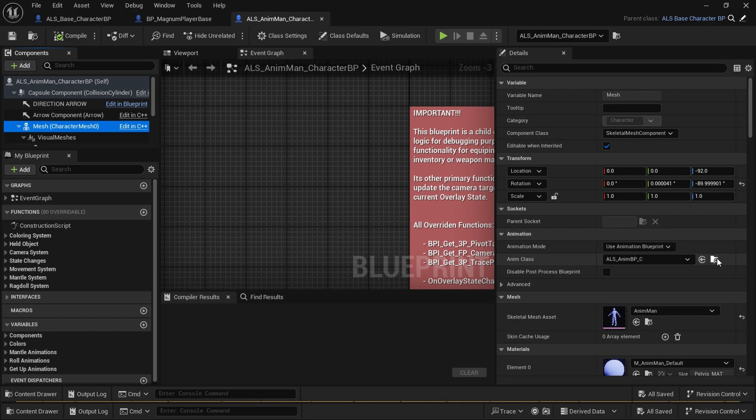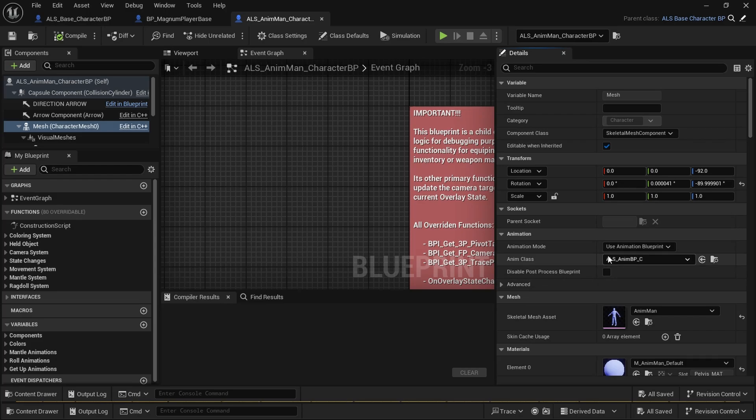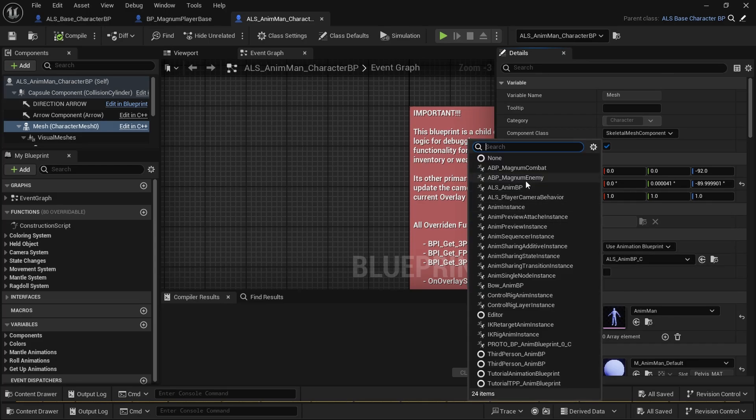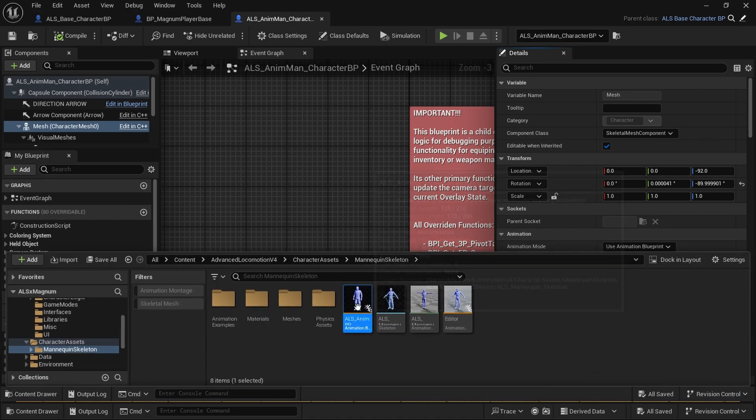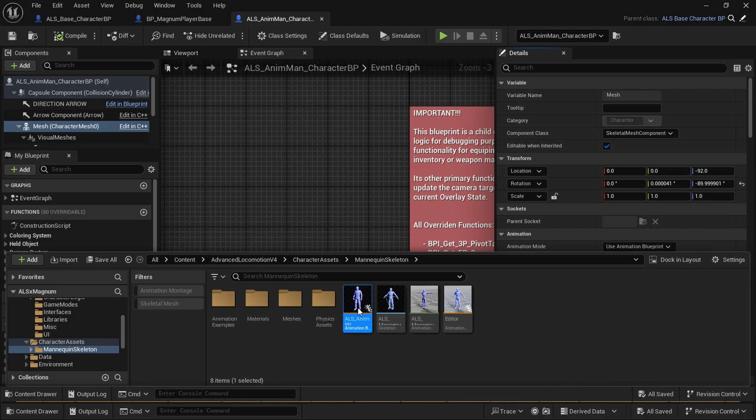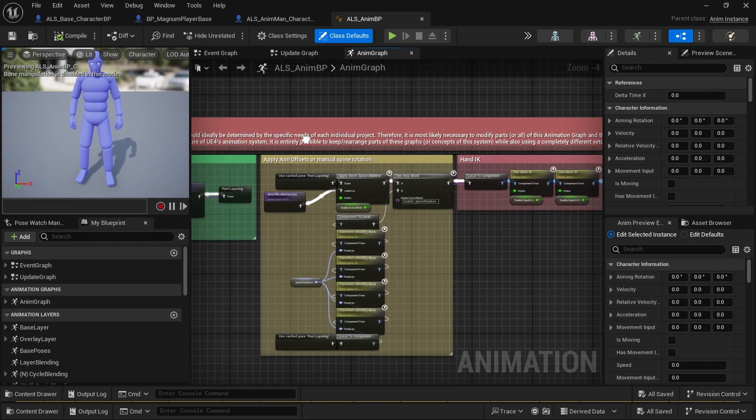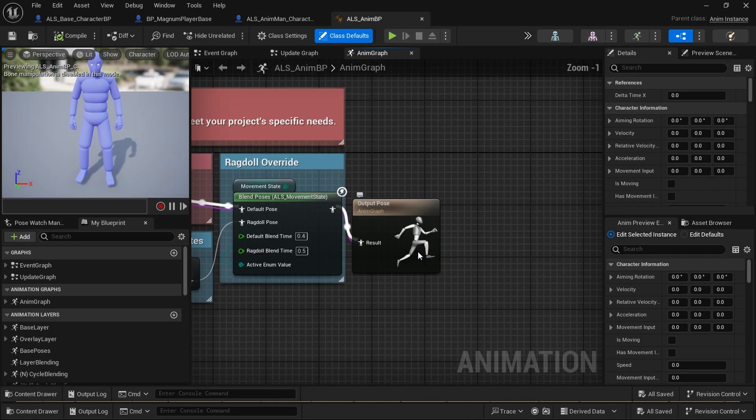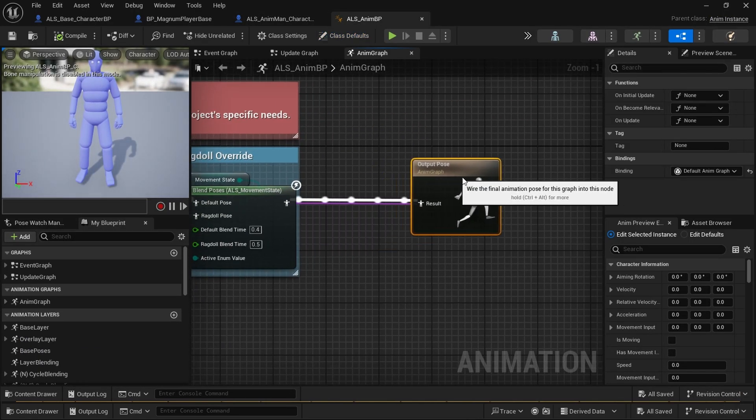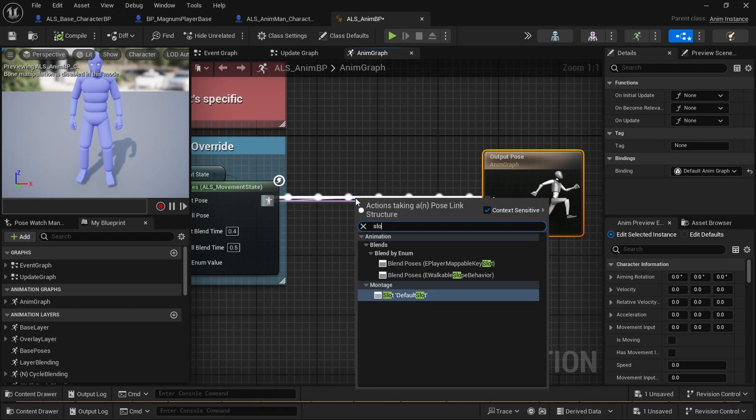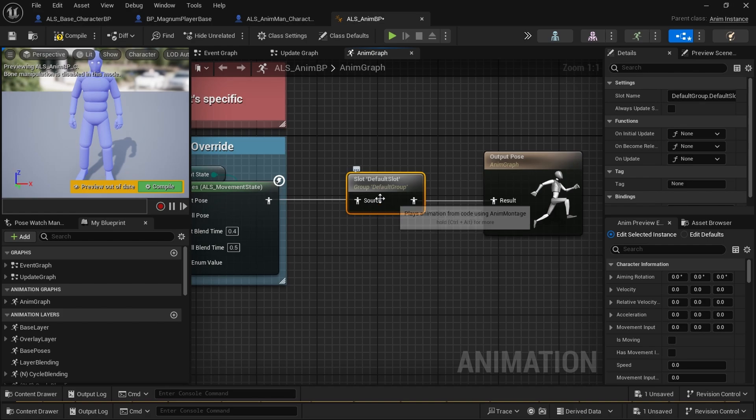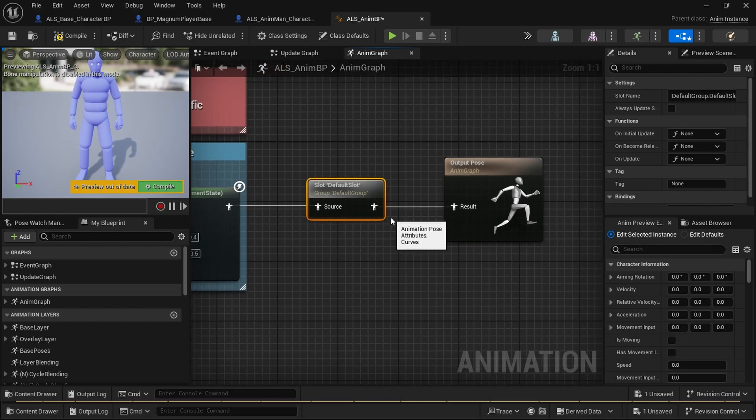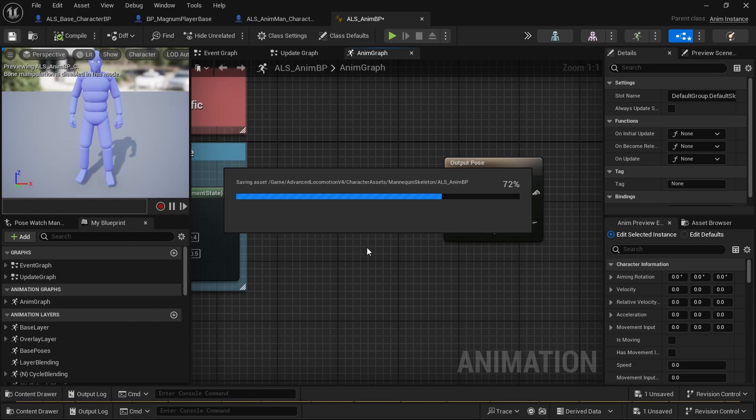Although there's one thing that we need to pay attention to—the mesh is using its own animation blueprint. Magnum Combat has its own animation blueprint, but we're not going to use that because we don't need it. We need the existing animation blueprint like yours, like ALS, to play montages. Montages can only be played when we have slot default slot on our animation blueprint before the output post. When we compile and save—